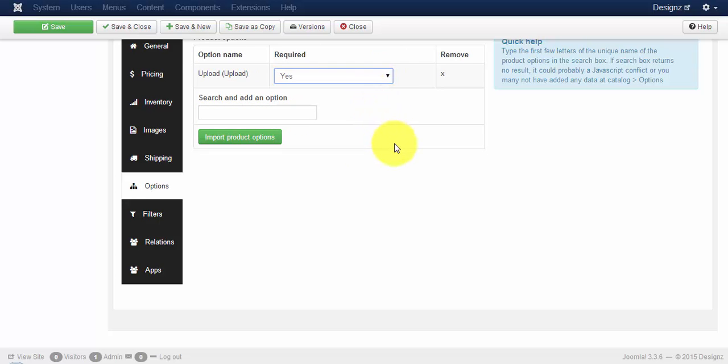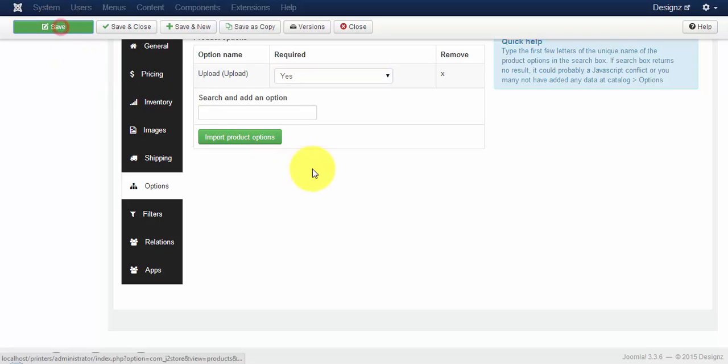Now change the required setting to yes. Once you are done with that, click on the save button.